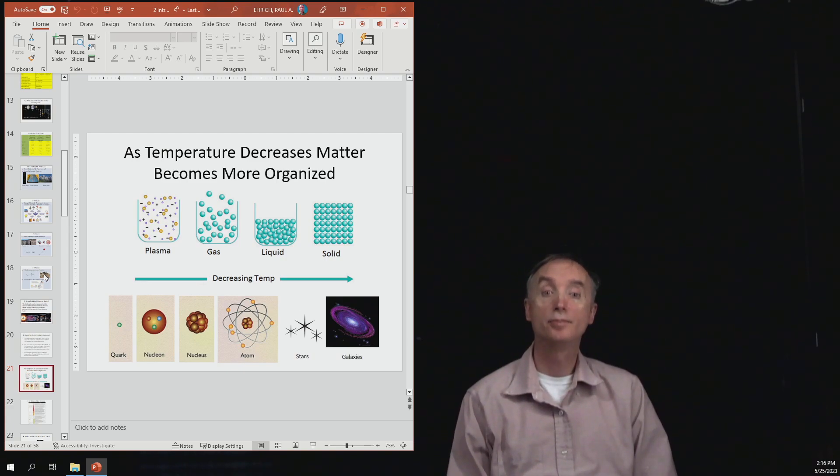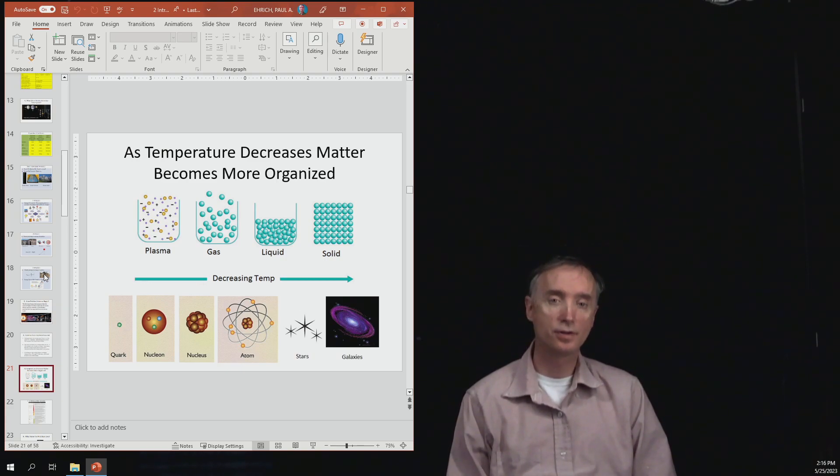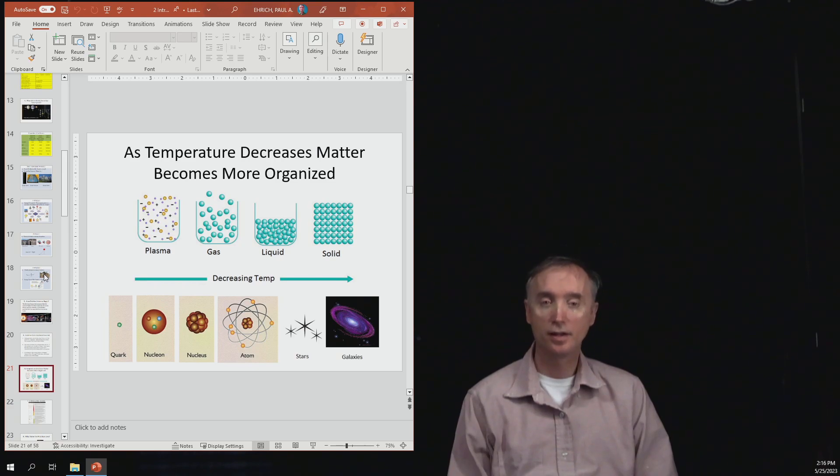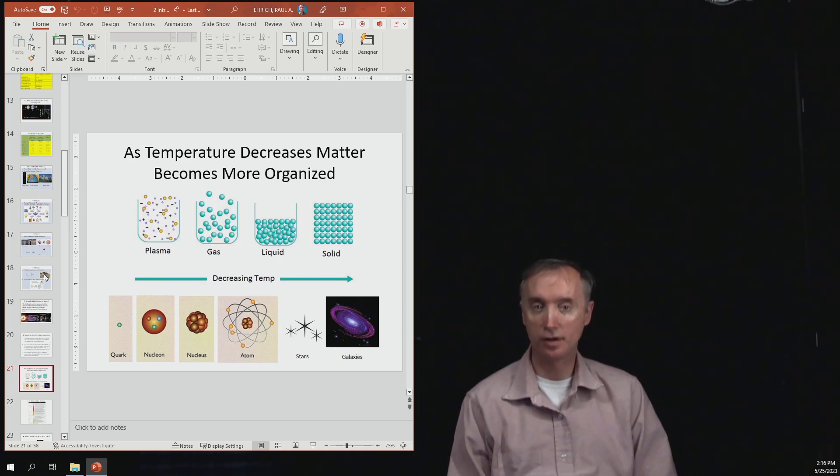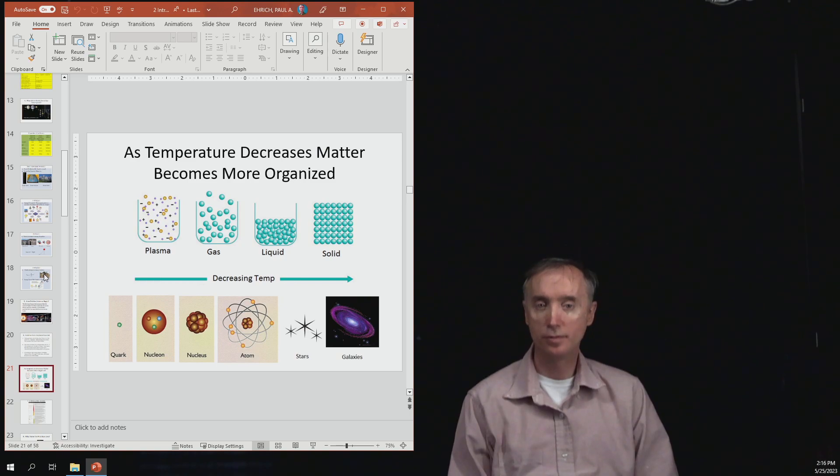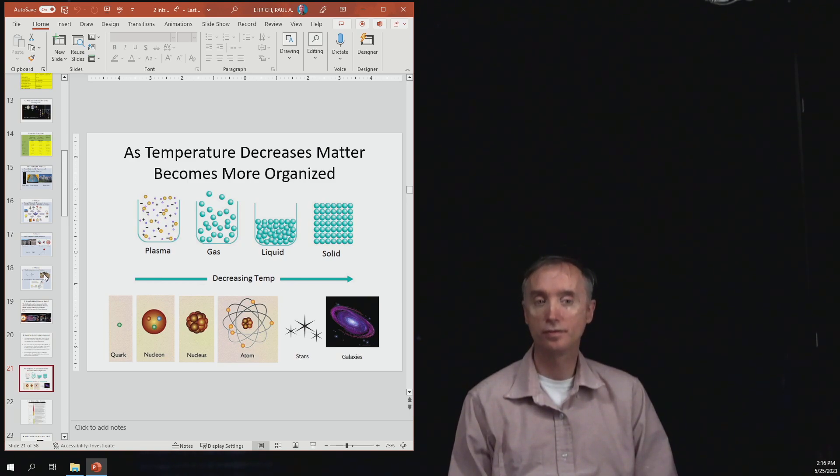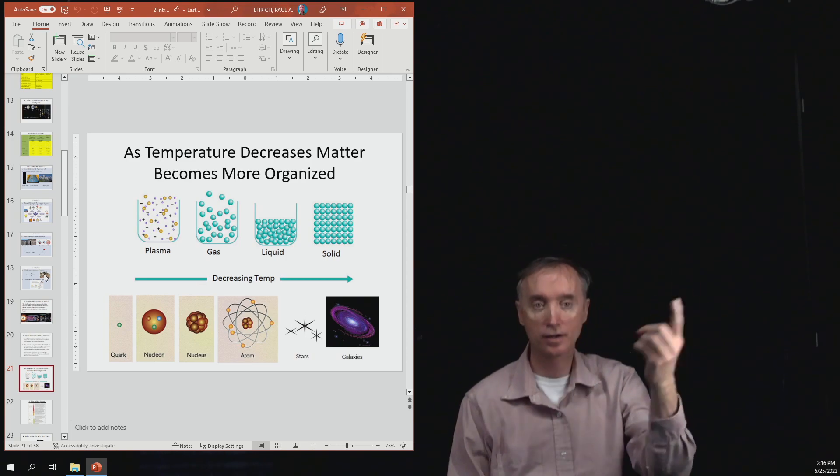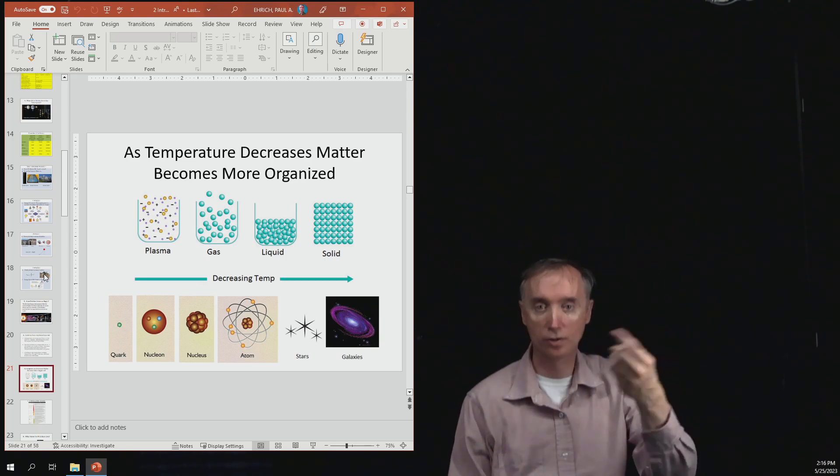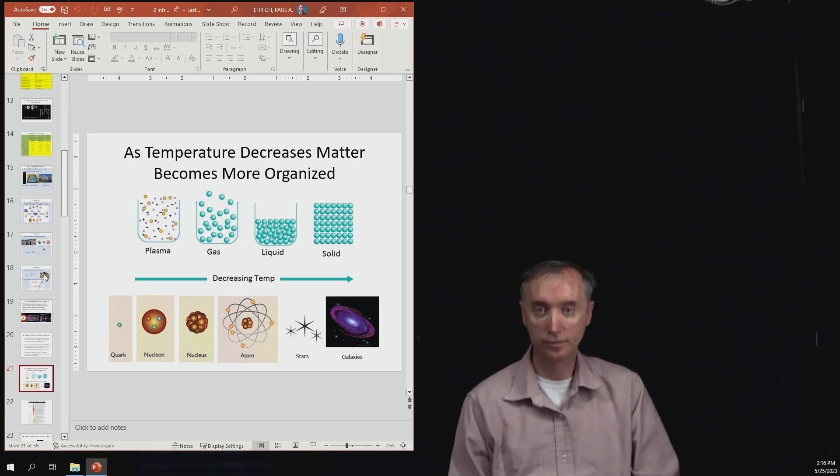Okay, before we talk about the formation of the universe, let's talk about what matter is composed of. So matter is composed of atoms, and an atom consists of a nucleus that has electrons in orbit around it.